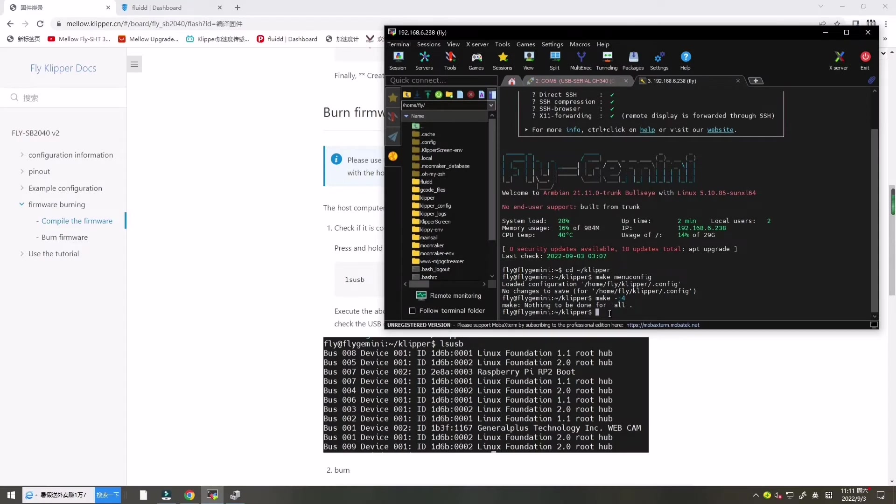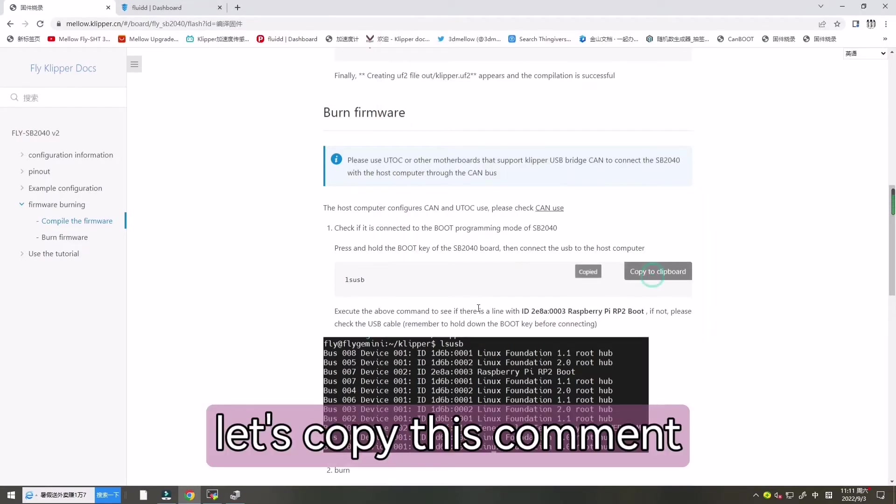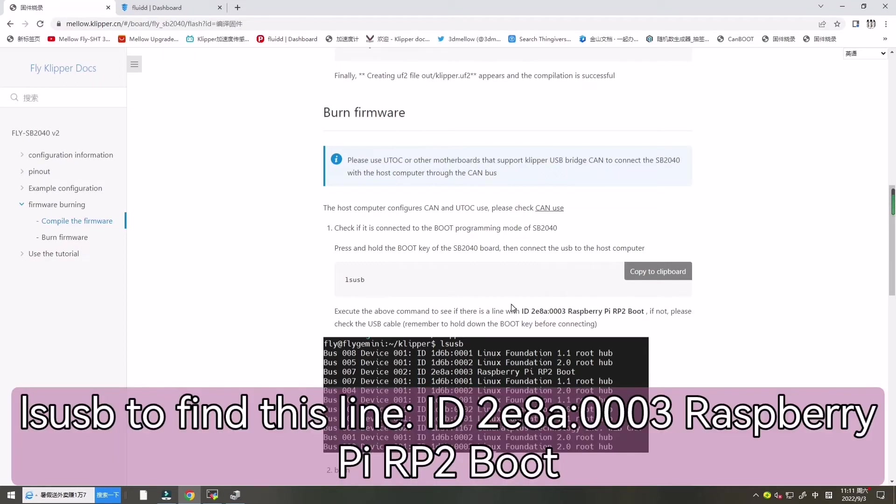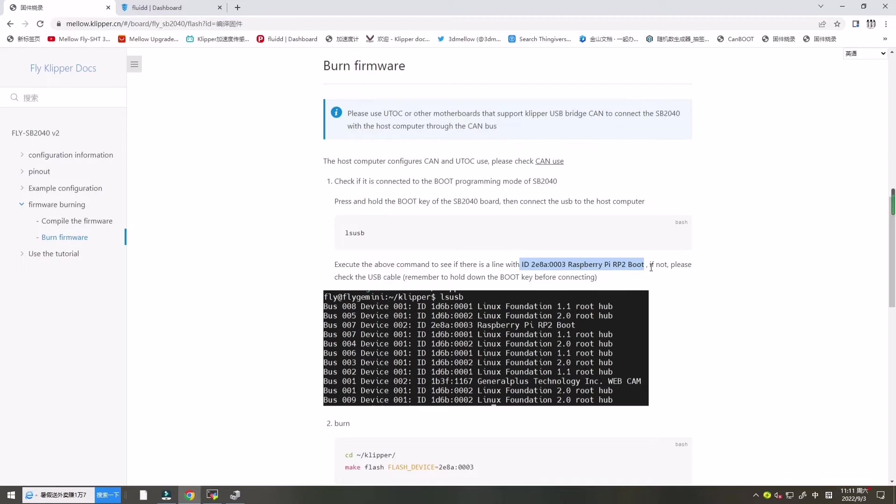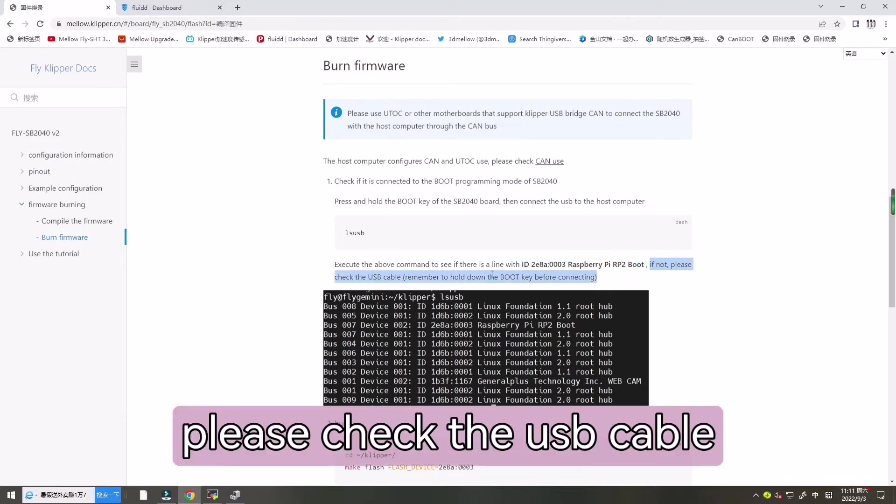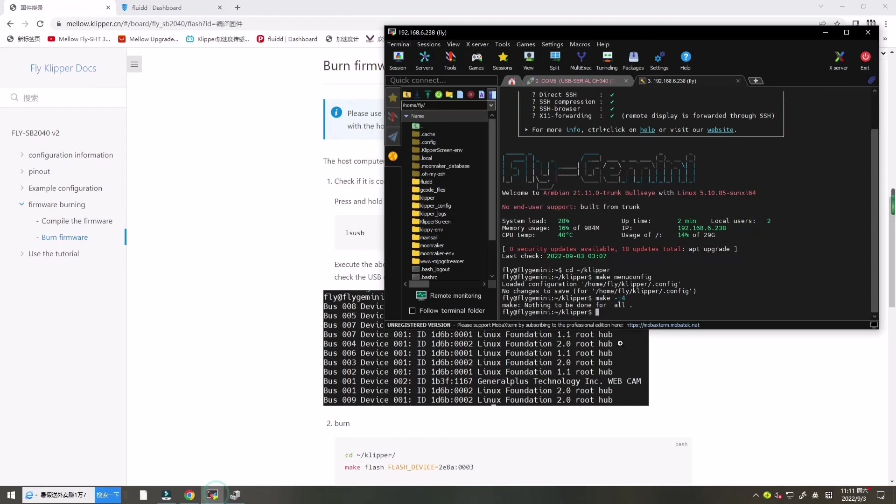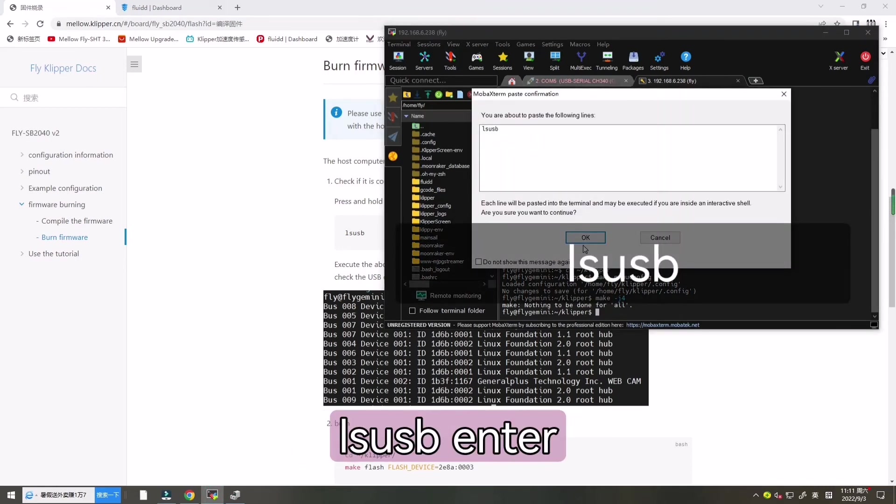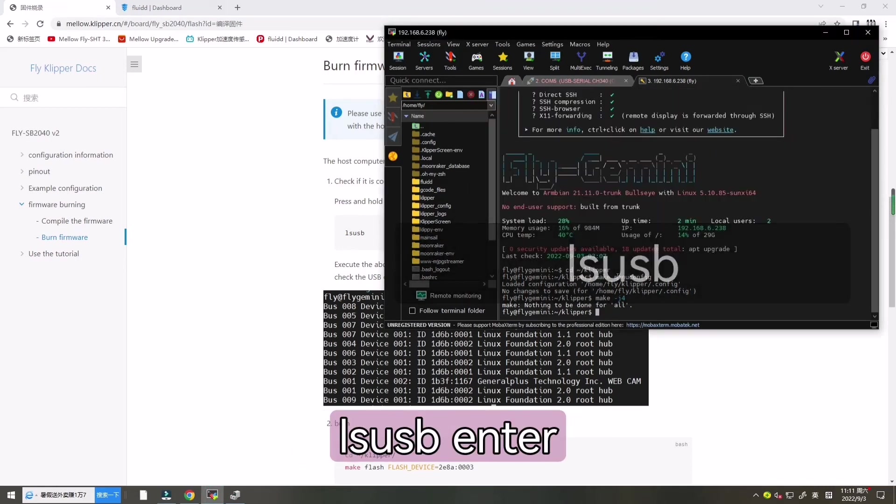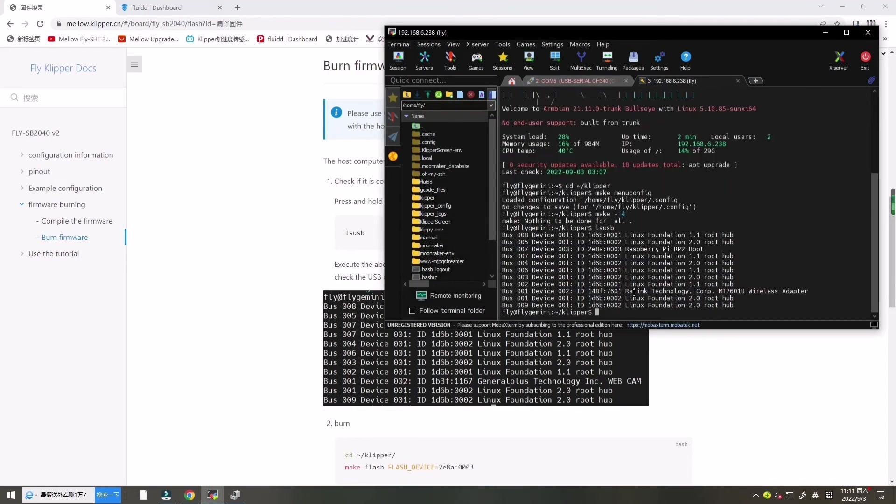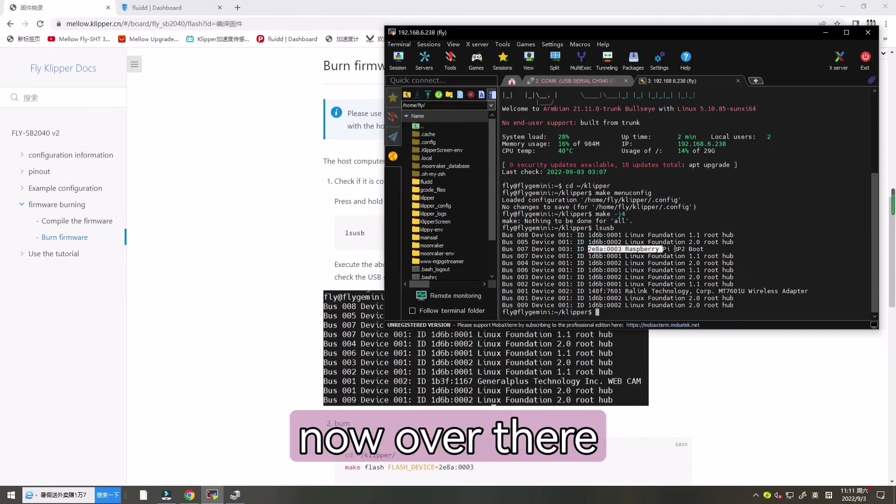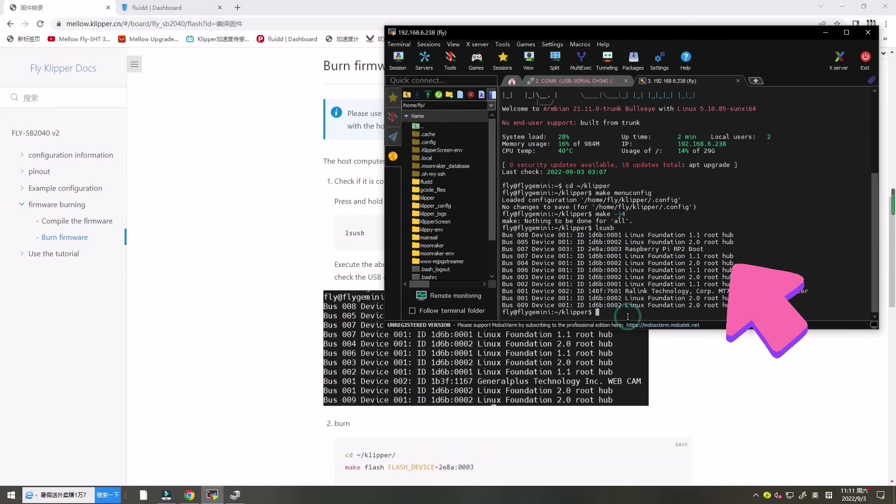Now let's copy this command lsusb to find this line. If not, please check the USB cable. Now let's enter lsusb, enter. Over there it is, we find it.